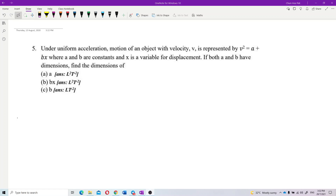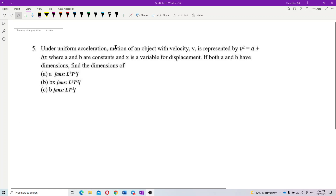Let's look at this question. Under uniform acceleration, the motion of an object with velocity v is represented by v² = a + bx, where a and b are constants and x is a variable for displacement. If both a and b have dimensions, find the dimensions of a, bx, and b.